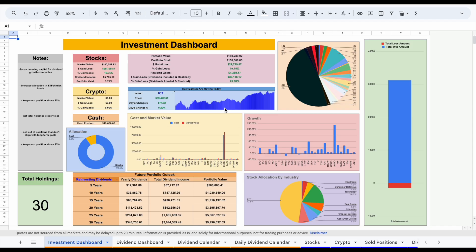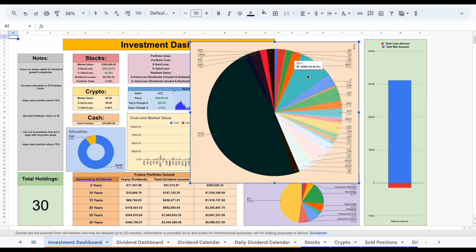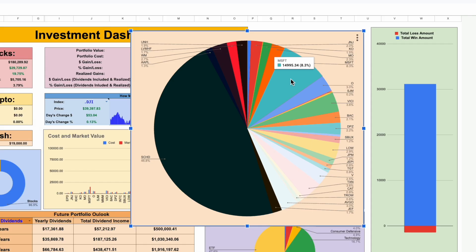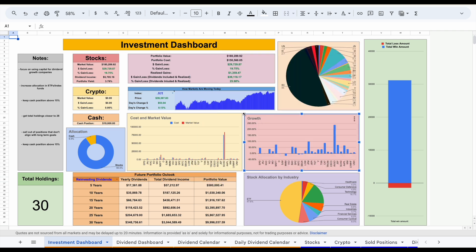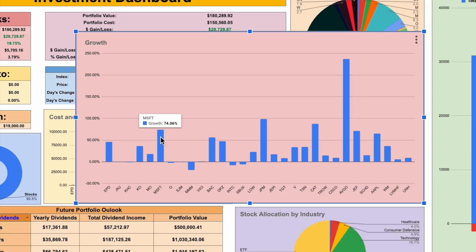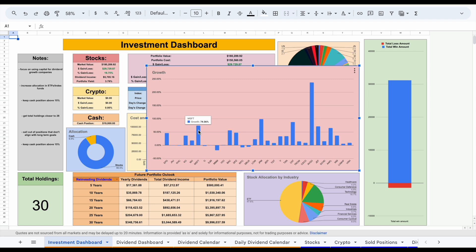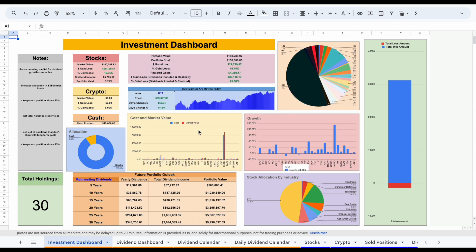Microsoft is my largest position in my portfolio, not including my dividend growth ETF SCHD. Microsoft currently makes up about 8.3% of my portfolio at about $15,000. I'll be honest — I haven't added any capital to this position in quite some time because it is a bit more on the expensive side right now. But looking at my growth chart, I've seen some phenomenal gains — I'm currently up about 74%. I remember adding shares when it was trading around $220 per share, and a lot of people thought I was crazy. I definitely don't plan on selling anytime soon. Even if we see a pretty large decline in share price, I'd look at that as an opportunity to add more shares.